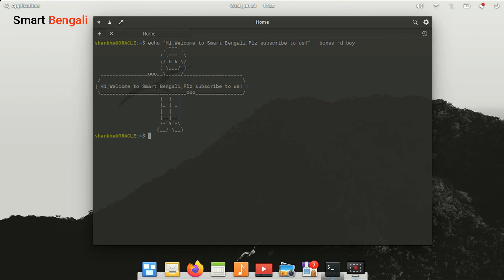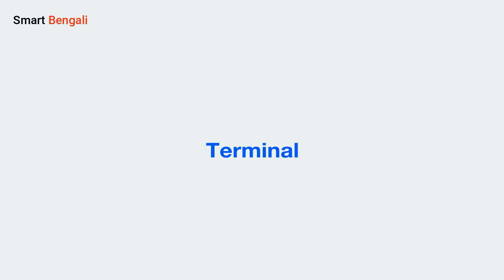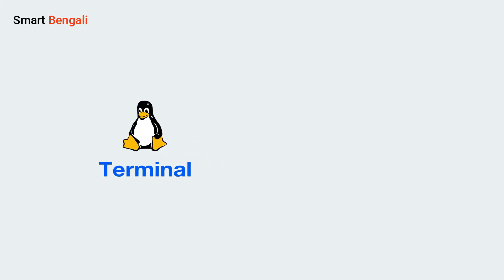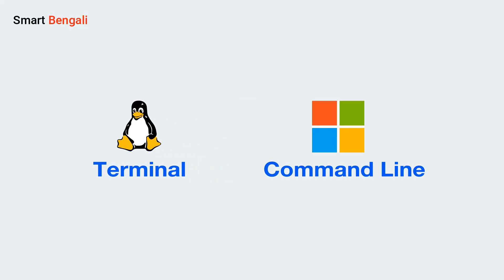In software-based systems, terminal, shell, command line, all of them are often used interchangeably to indicate a text-based system which I was talking about. Terminal is a very Mac or Unix-centric system. On the other hand, command line is a Windows-centric terminology.